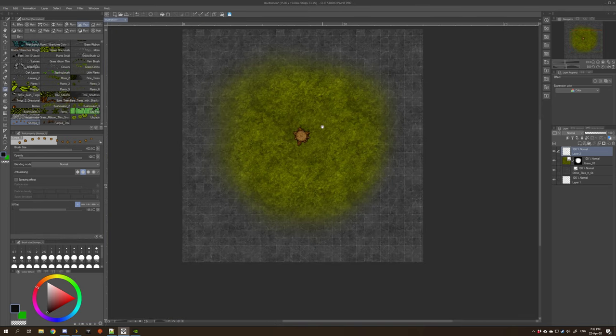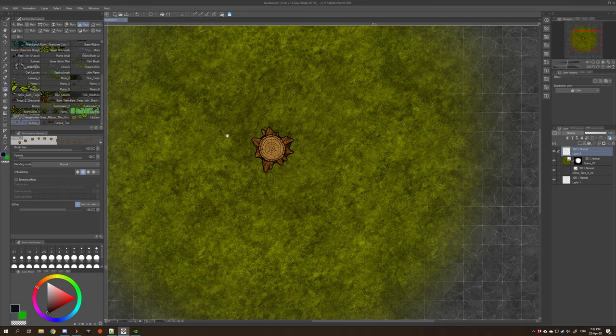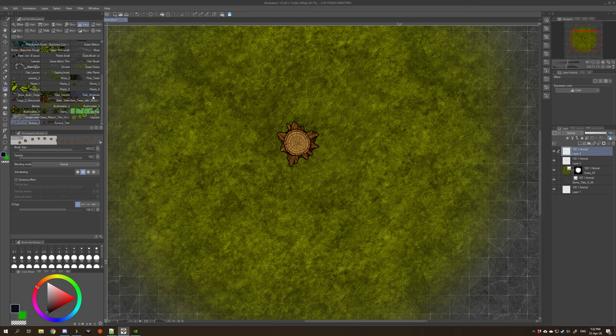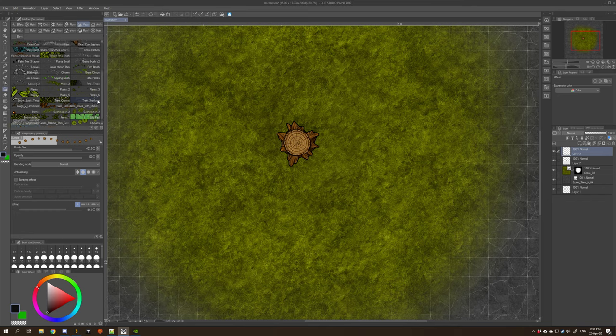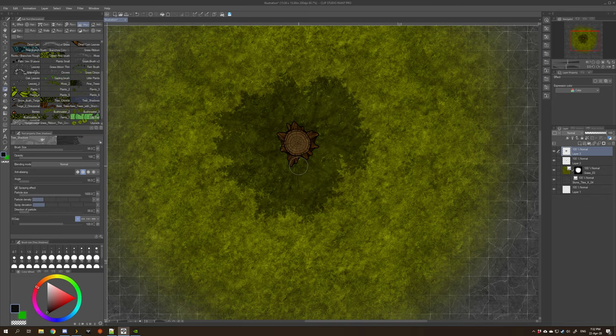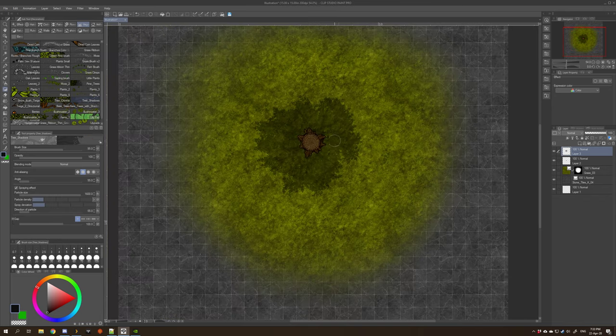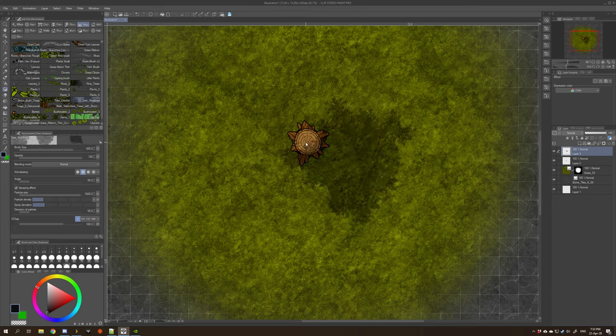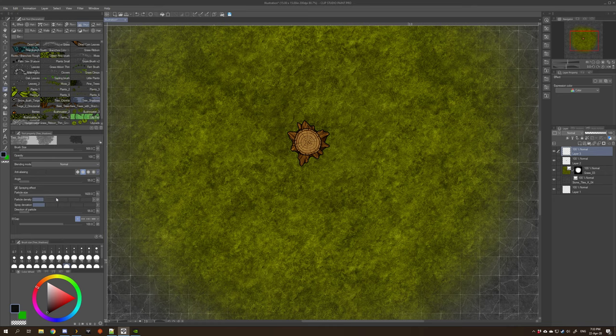There we go, nice big tree stump, and then I can put on top some tree branches I have somewhere. This is the one I want. Yes, there we go, but it's a bit small for that so I'll make it a bit bigger. No, I need to make the particle size bigger.